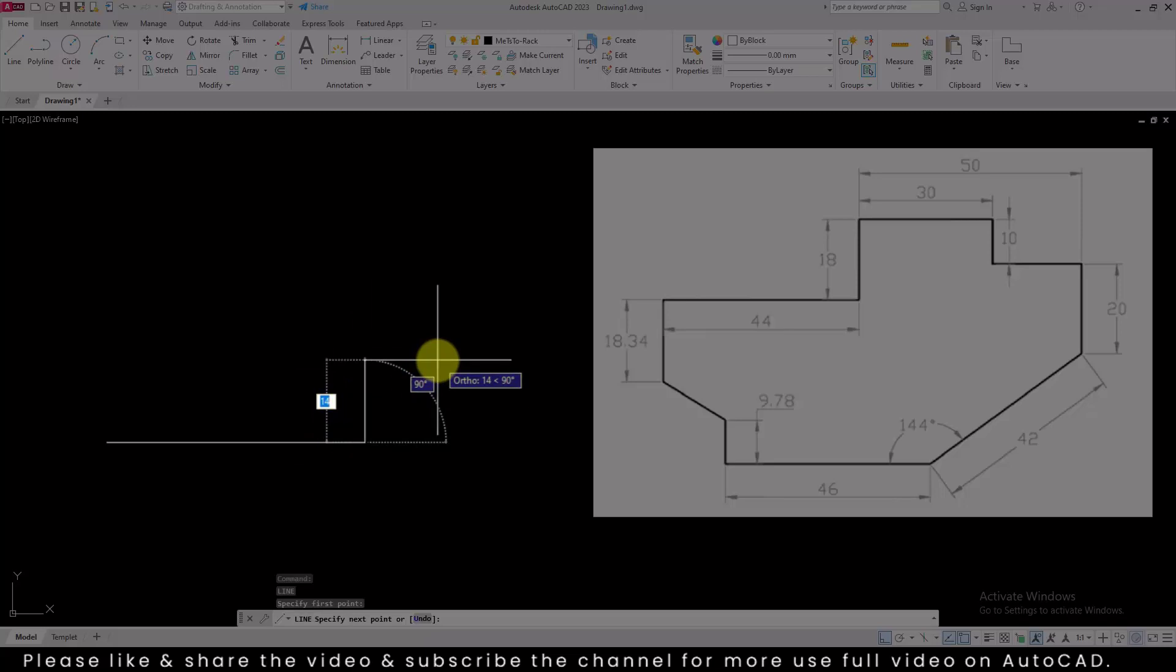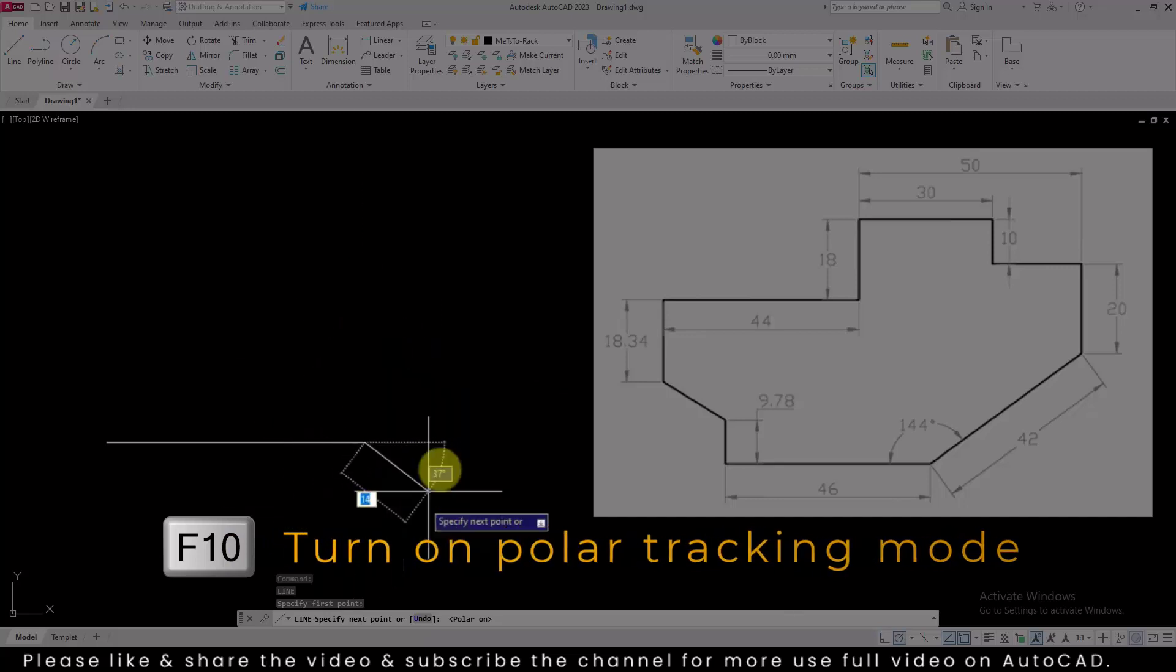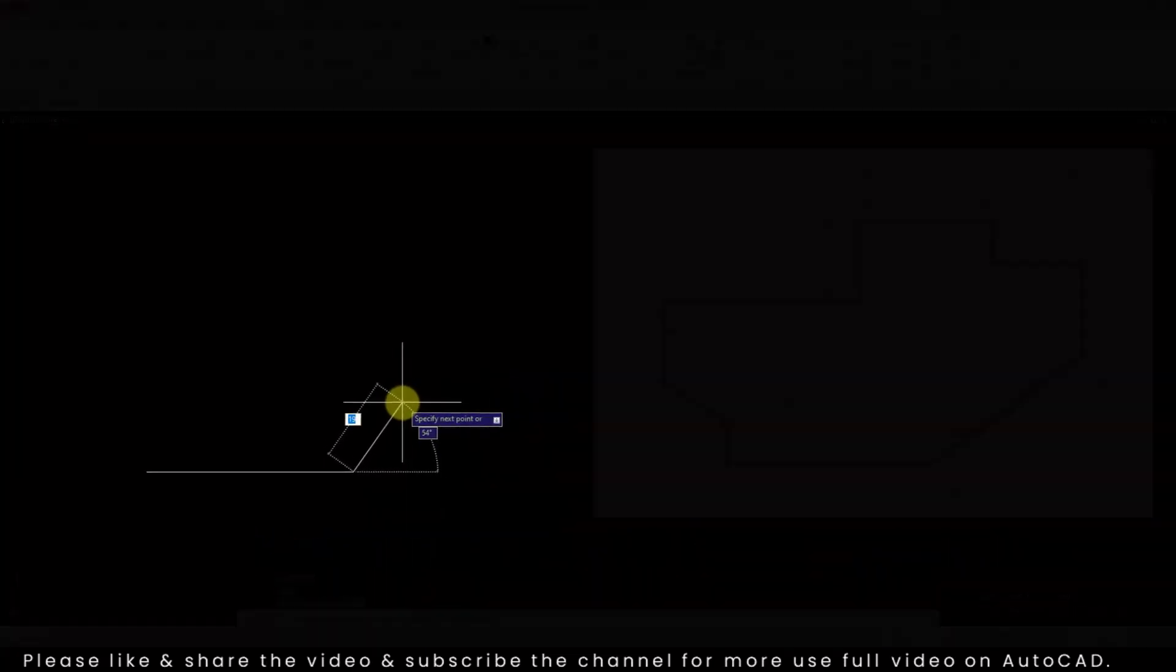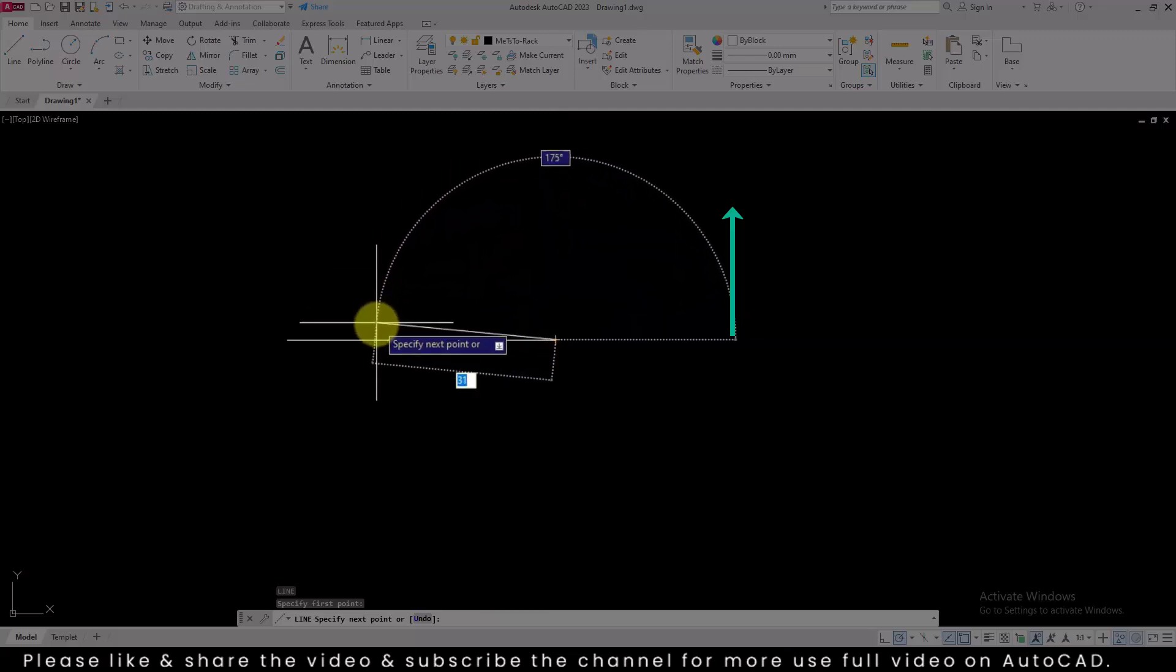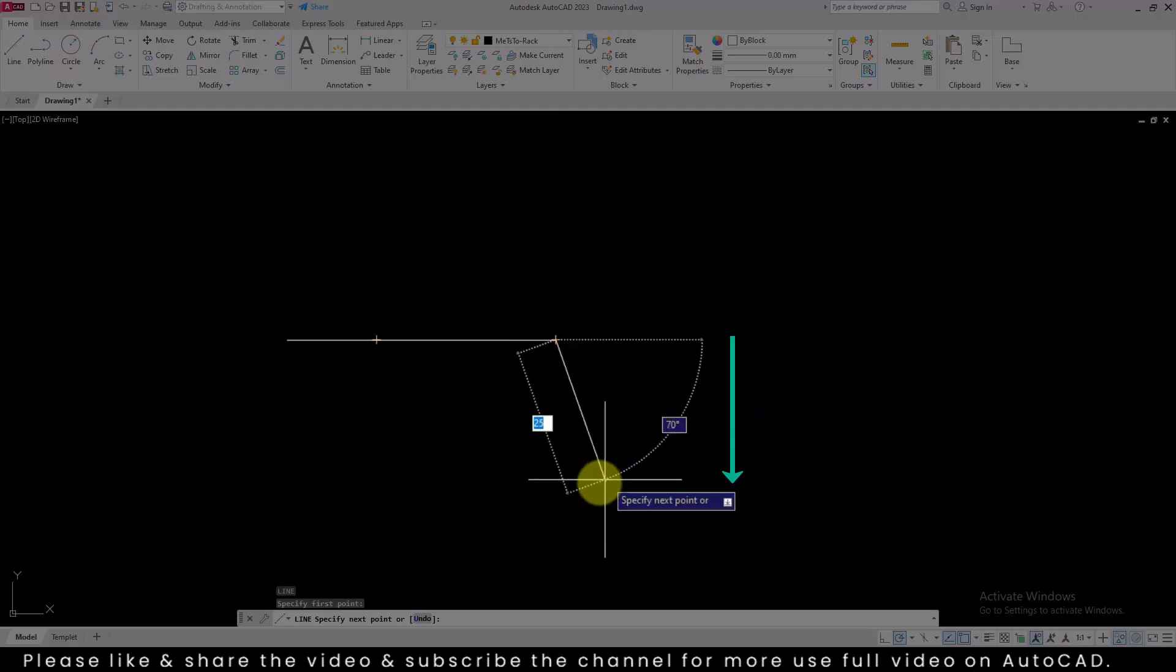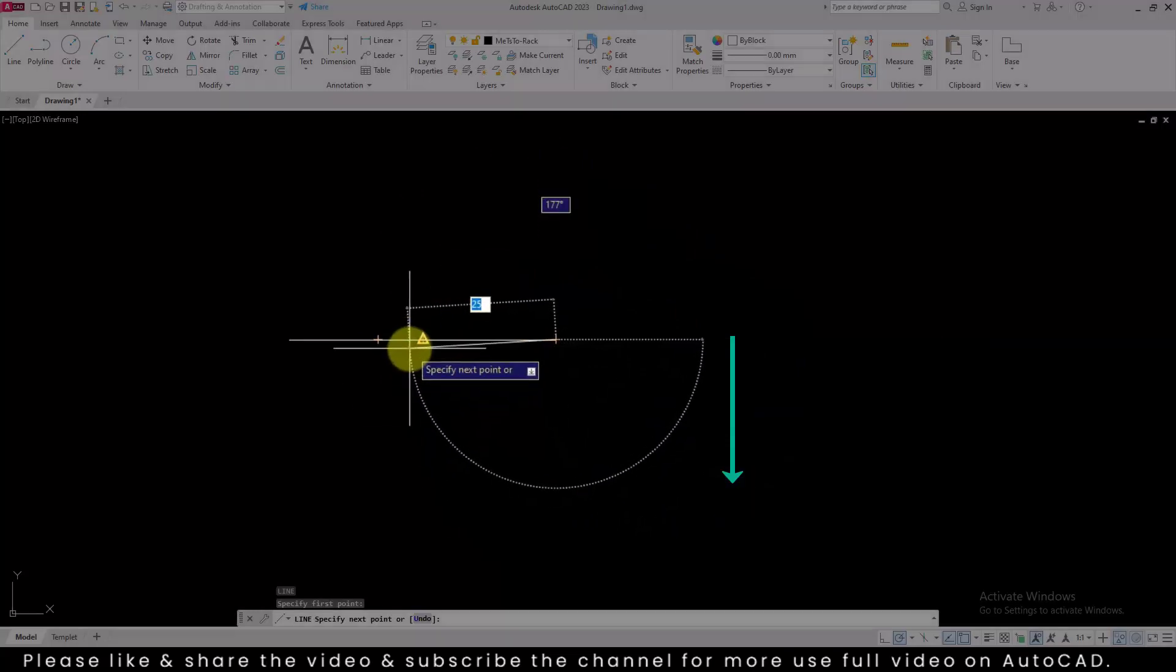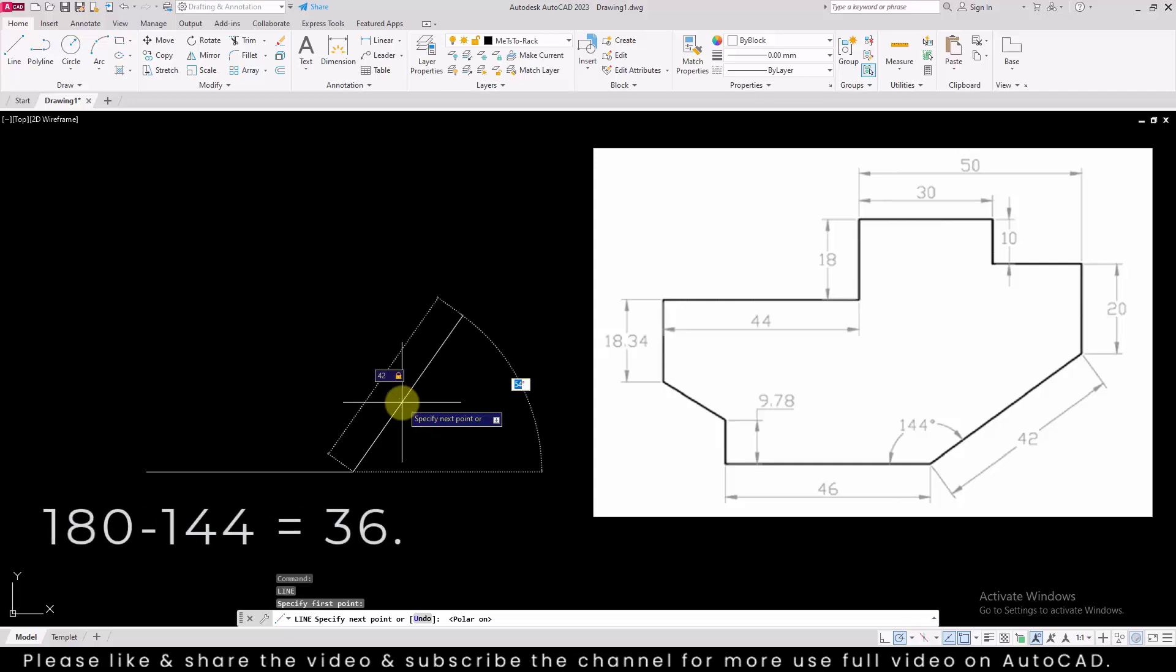To draw a line at an angle, press F10. It will turn on polar tracking mode. Move cursor upside, and it will start measuring angle in anti-clockwise direction. Move cursor downside, and it will start measuring angle in clockwise direction. Here, length of the line is 42. Press tab to specify the angle of the line. Angle of the line is 180 minus 144, which equals 36.